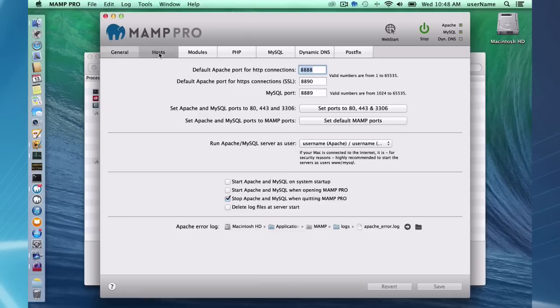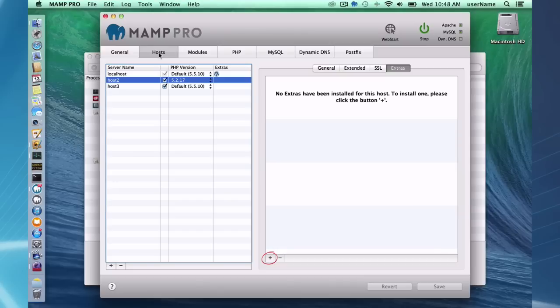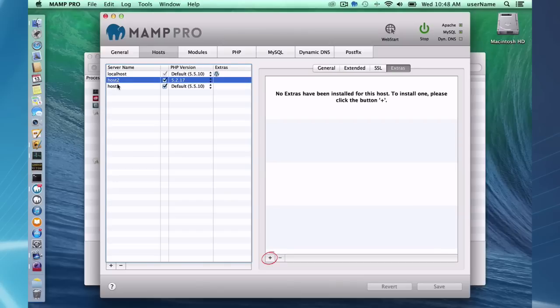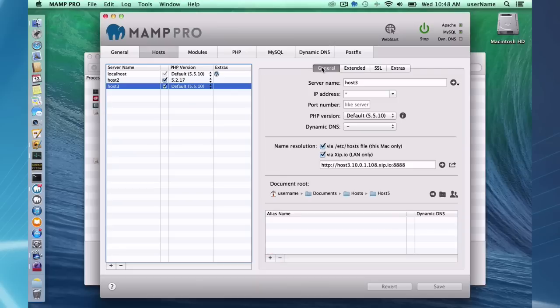In the hosts tab, you can see I can set up several different hosts. You can set up as many hosts as you want. Here in the general settings, you can see here, you can set up xip.io. And once you do that,